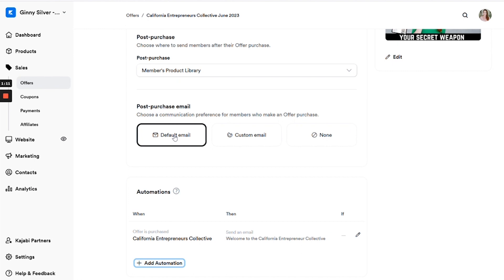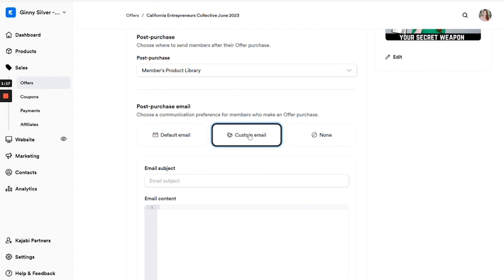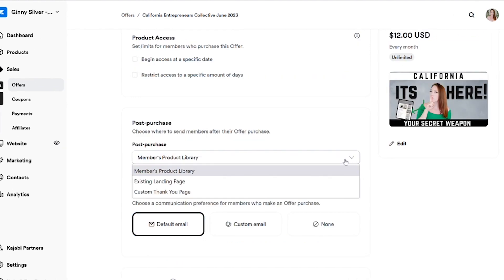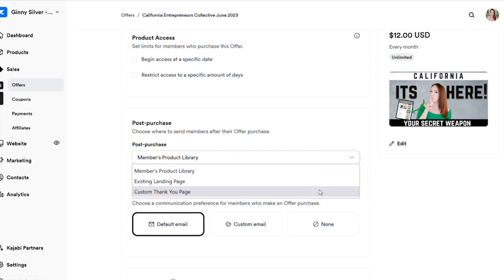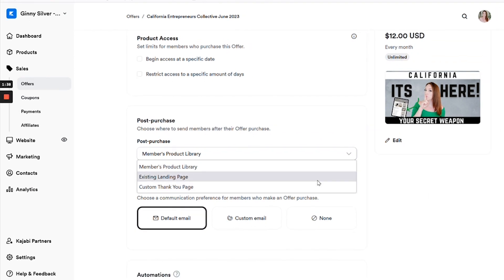Now, once you have done that, we want to change the post purchase email to be a custom email and we want to also include the link to the access page here in the body of that email. We also want to make sure that the post purchase section here is also updated with the link to the access page.